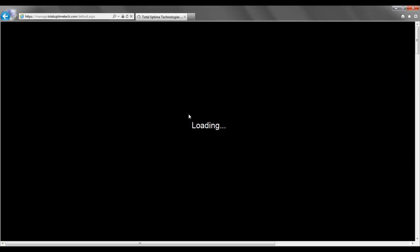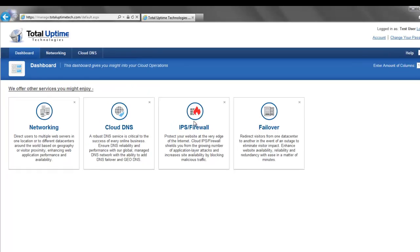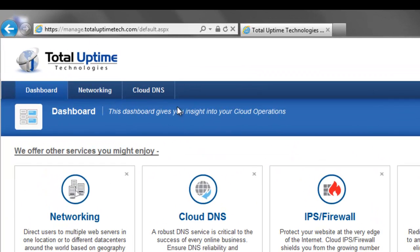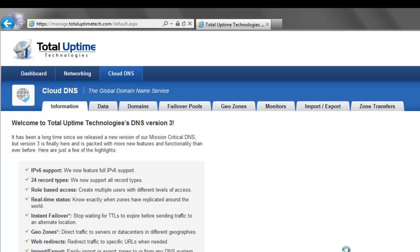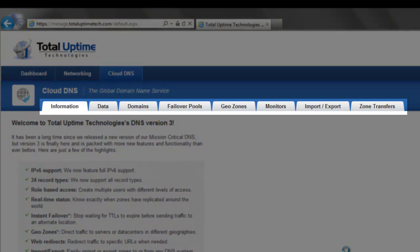After I've logged in with my username and password from the main dashboard, I'm going to choose Cloud DNS, and you'll see that there are a number of sub-tabs within this section, and I'll talk about all of them briefly.